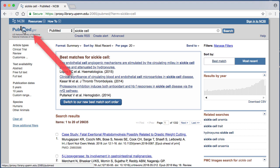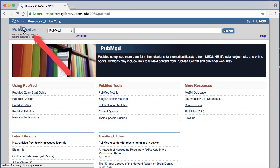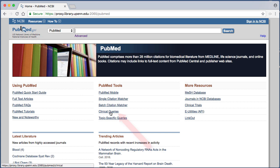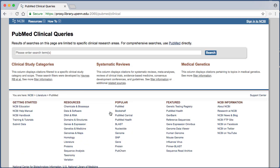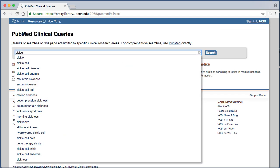I'm going to click the PubMed logo to return to the PubMed homepage. Now I'll select the PubMed tool Clinical Queries and type in the same search: sickle cell.